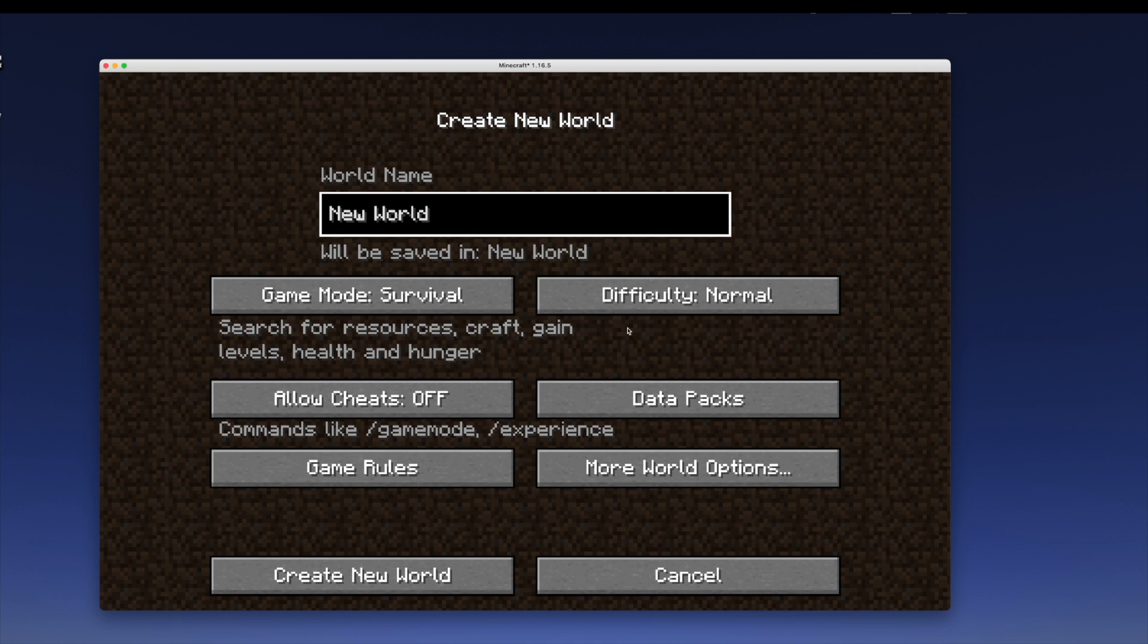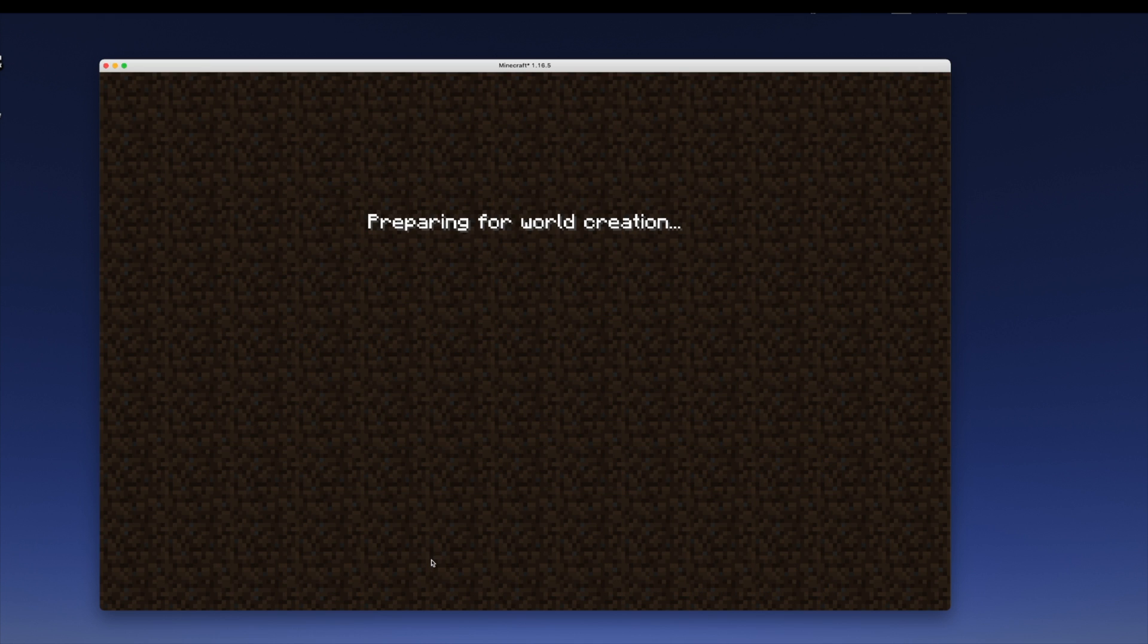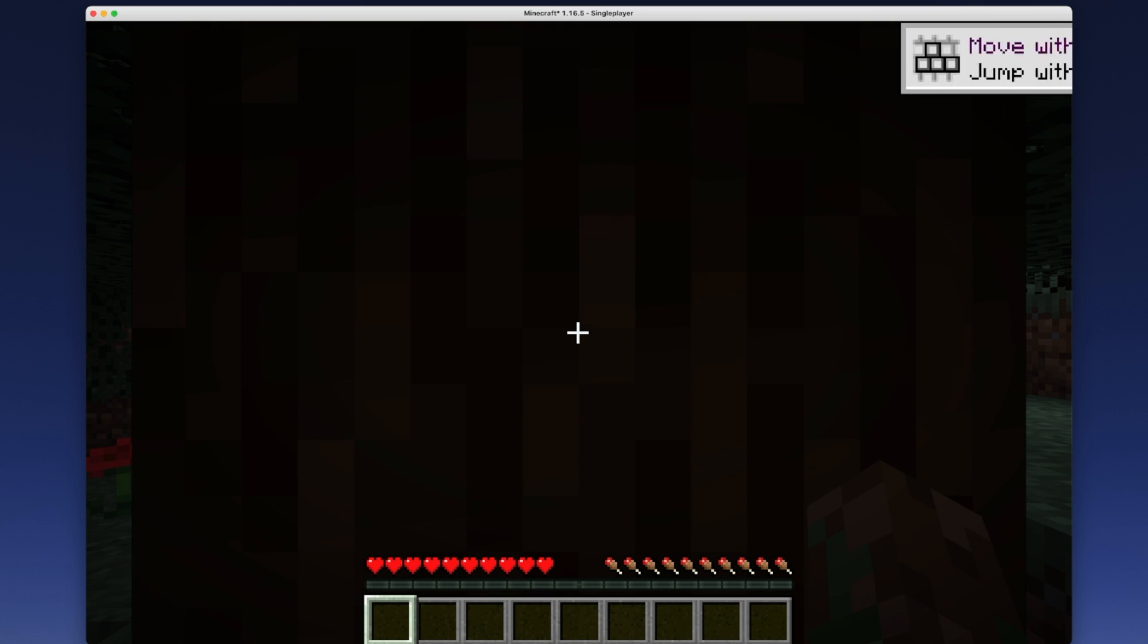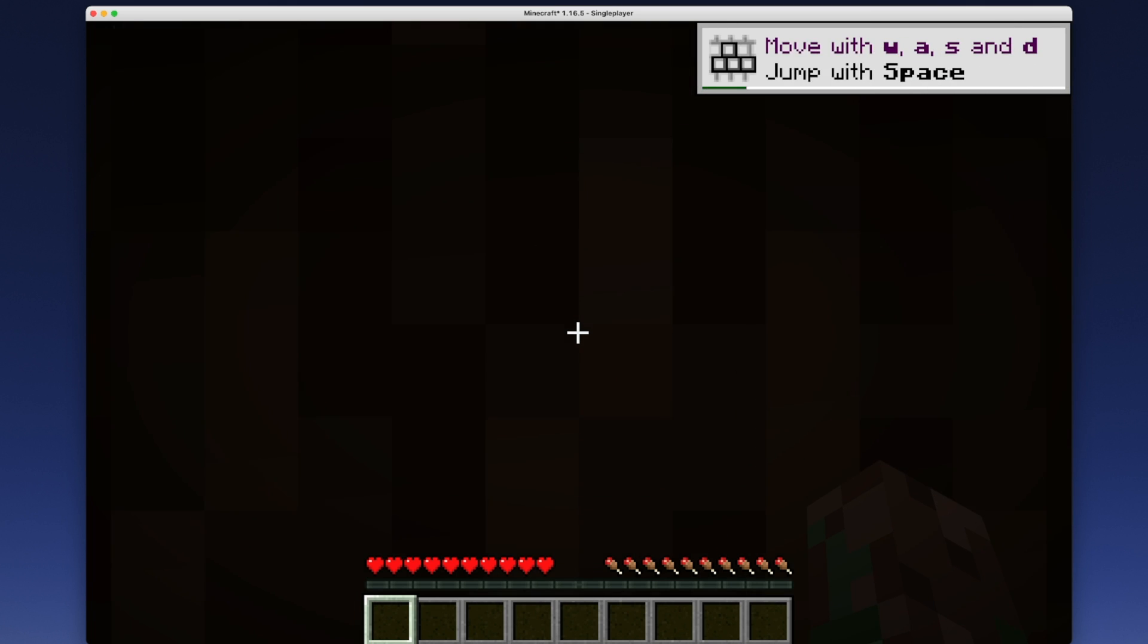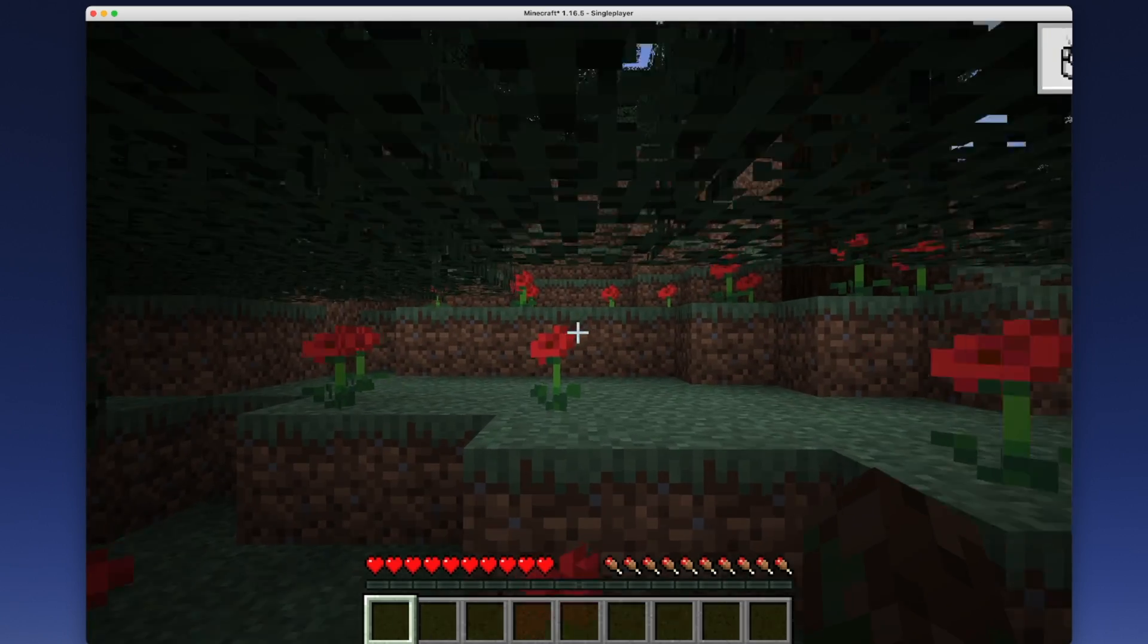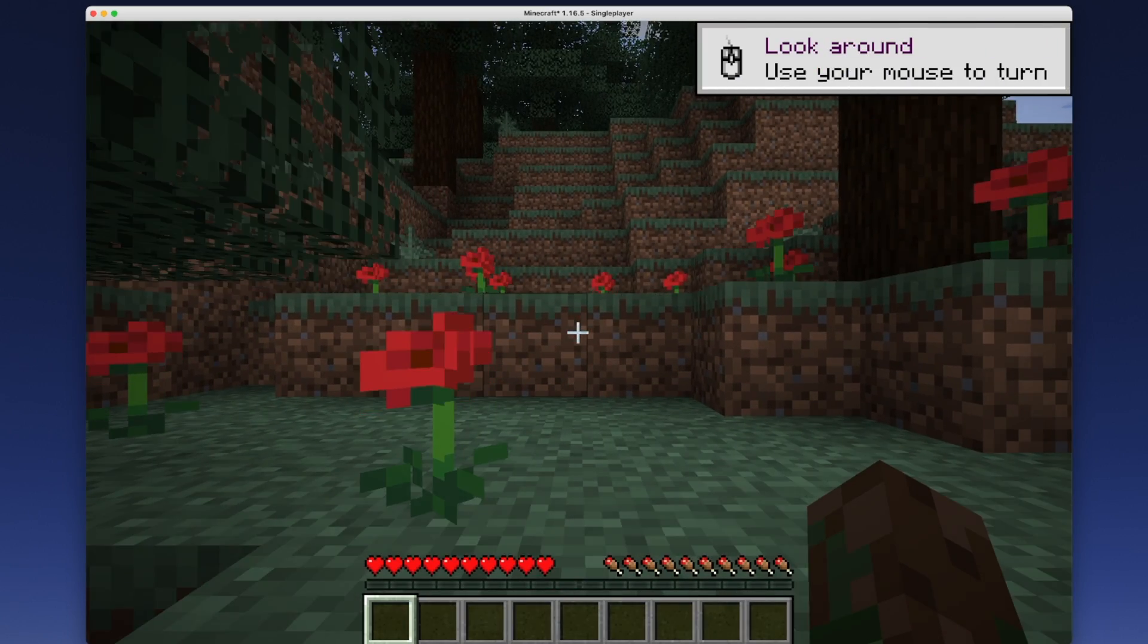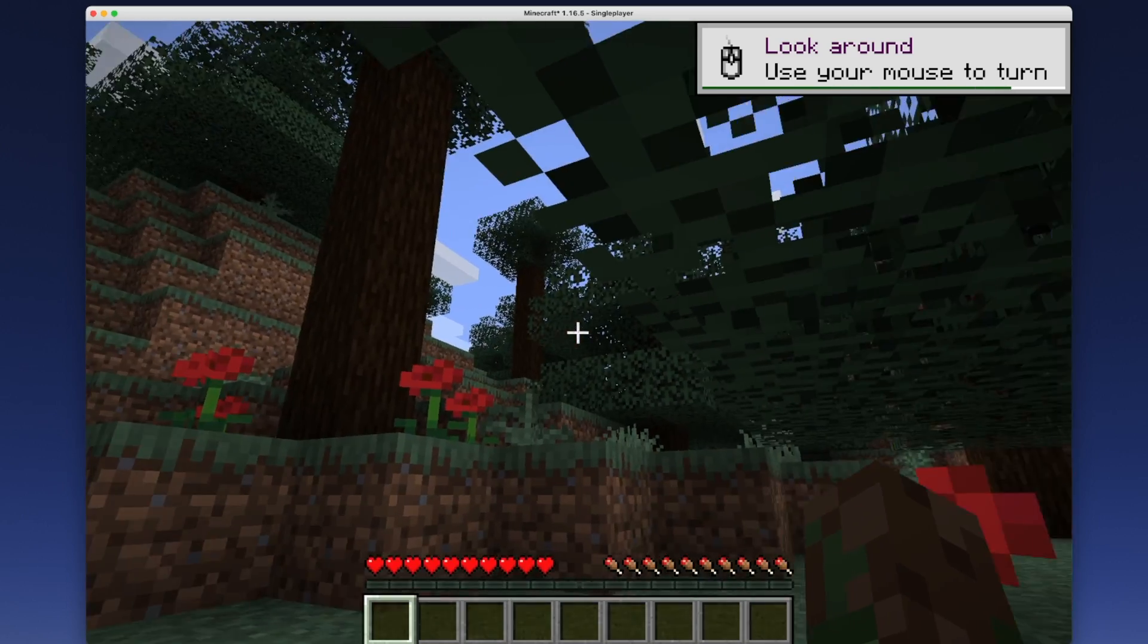All right, I'm going to go to single player. Create a new world. Oh, where the heck am I? Like right inside a tree or something? All right, I need to do WASD for a little bit here and make that go away and look around.